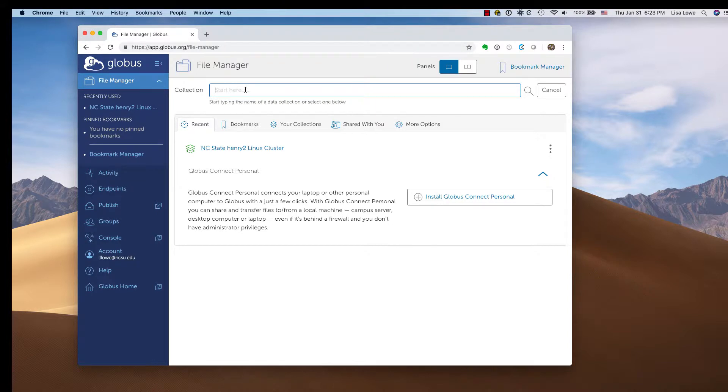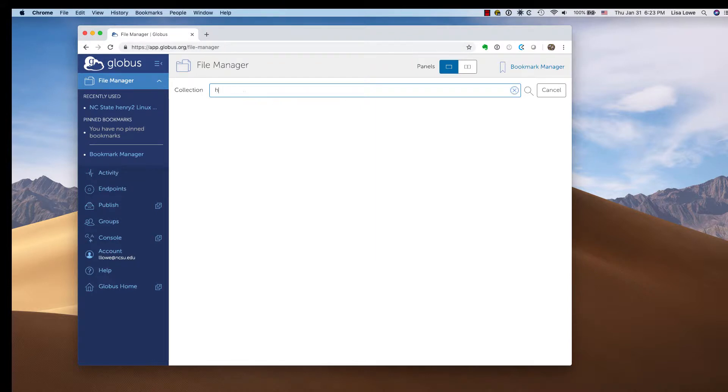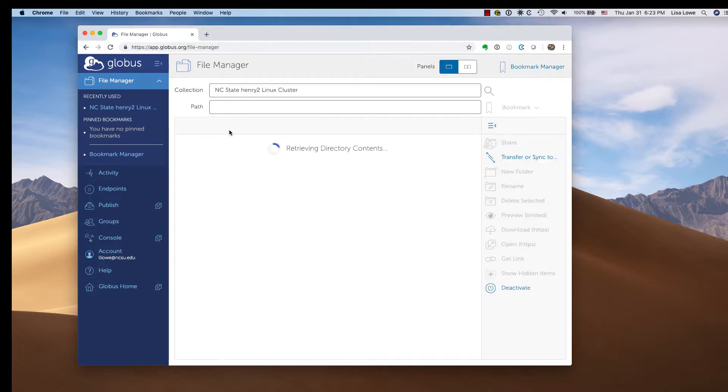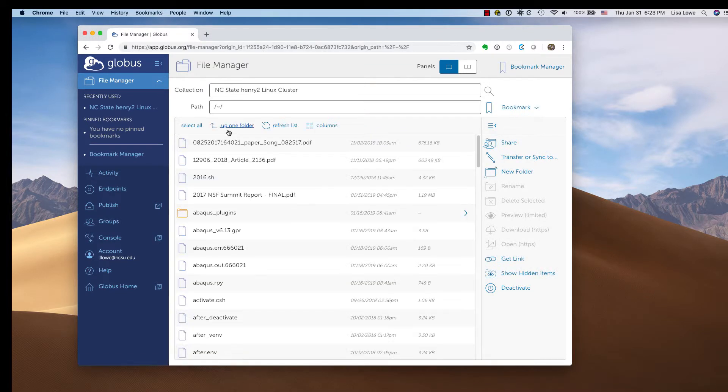Start with the collection at Henry II. Type Henry II and search NC State Henry II Linux cluster. It will bring you to your home directory.